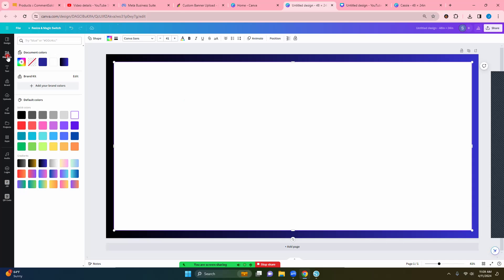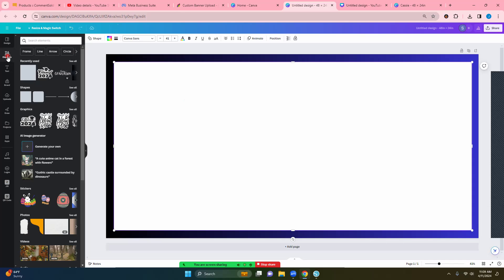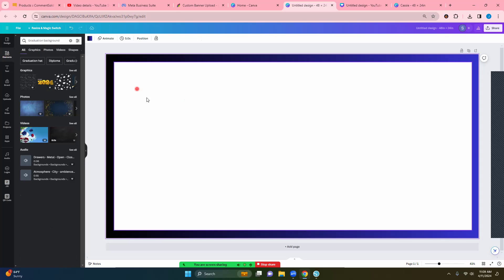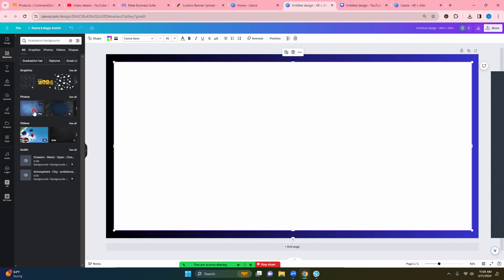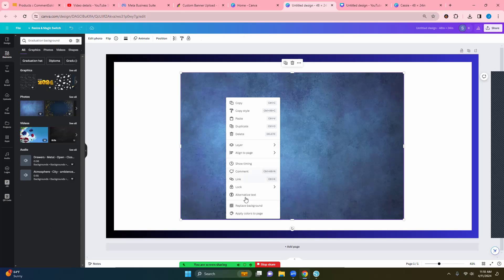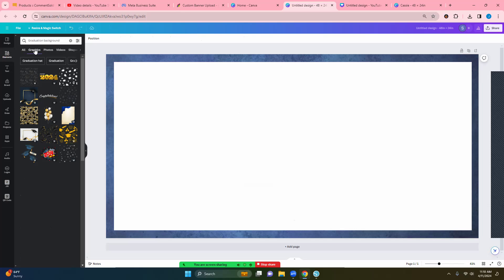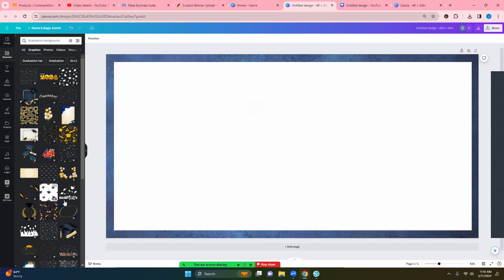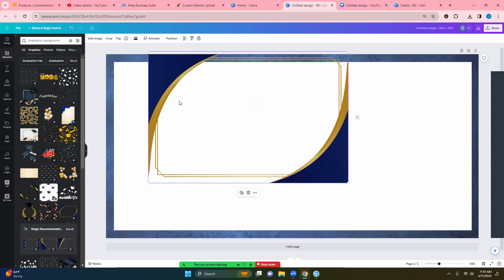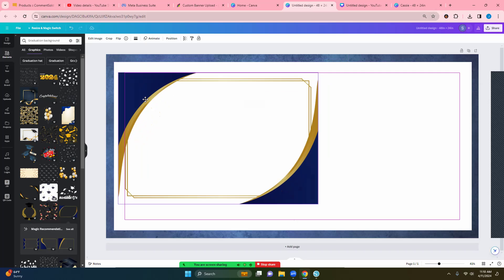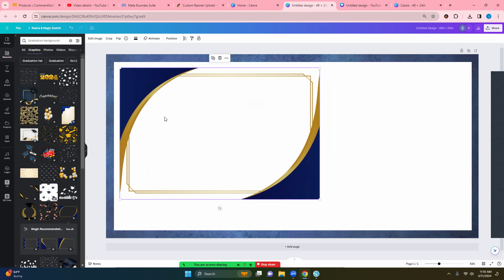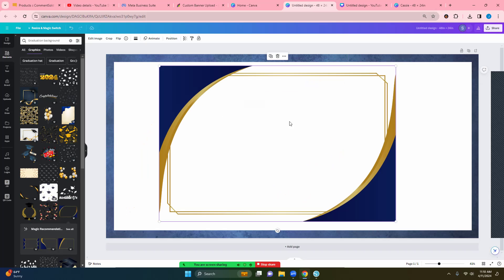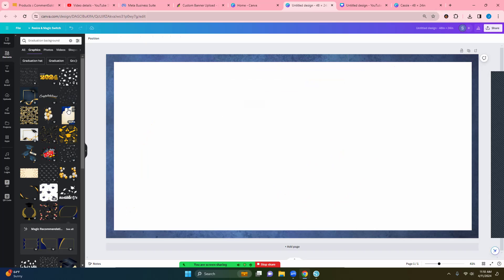Now I'm going to go back over to my elements and I'm going to look for graduation backgrounds. You could even use this so here I'm going to go ahead and change my background. I'm going to replace my background. Now you see that that looks really neat. I may want graphics, there's a bunch of neat little ones that you can slide over or however you would like.